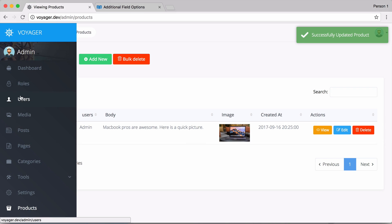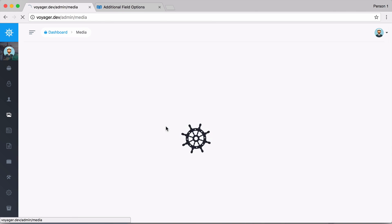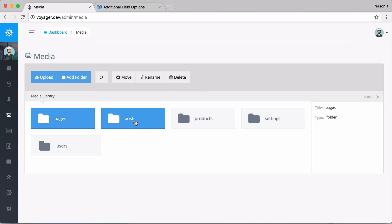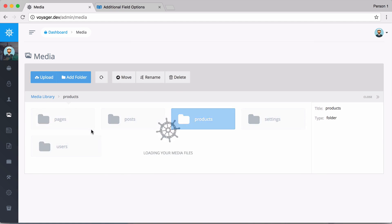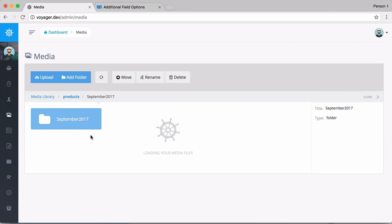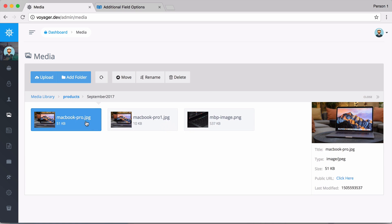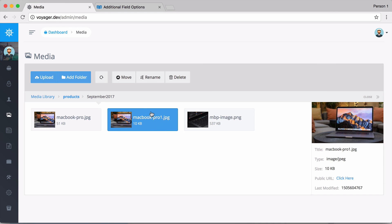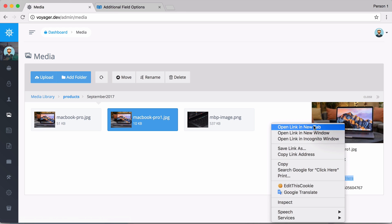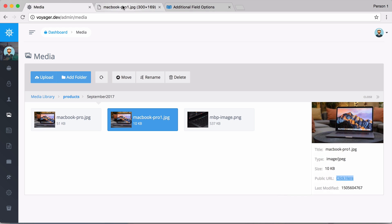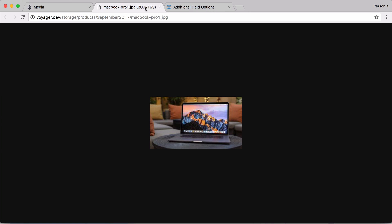And now if we go back to the media manager and we go back into that folder, you can now see that we have a MacBook Pro 1 and you can see that this image is going to be 300 pixels. So it's 300 pixels by 169 because we said that we wanted to resize the image.